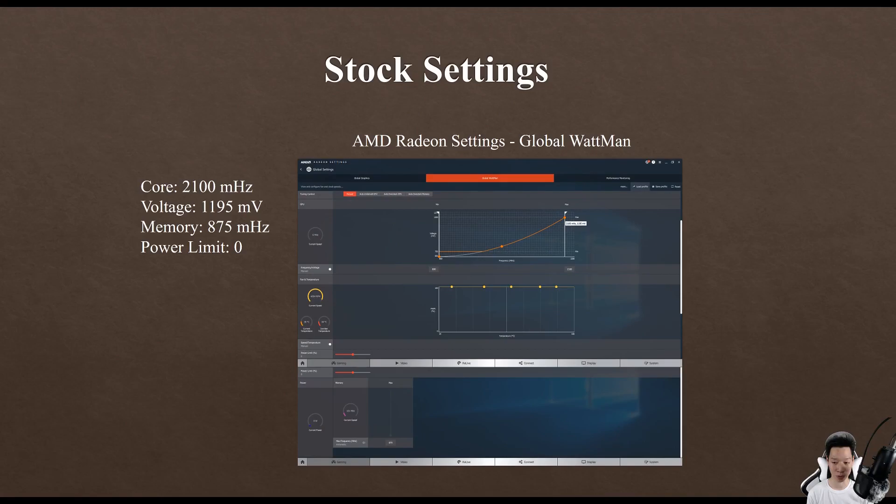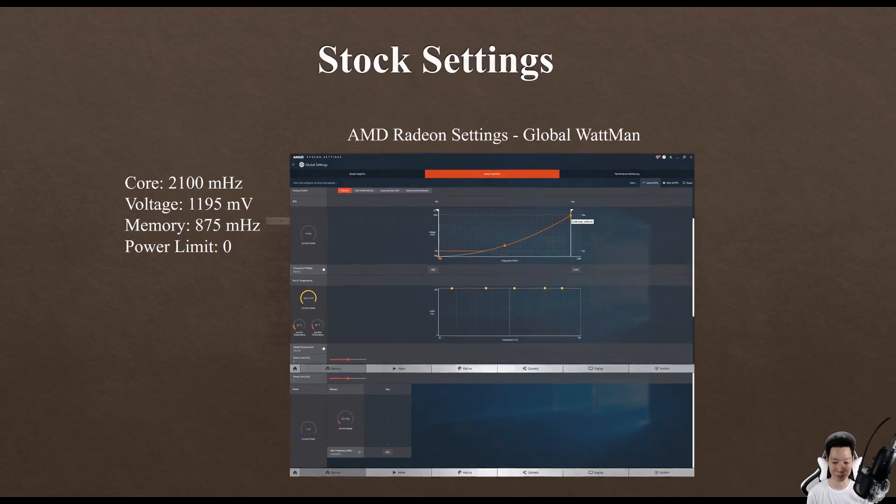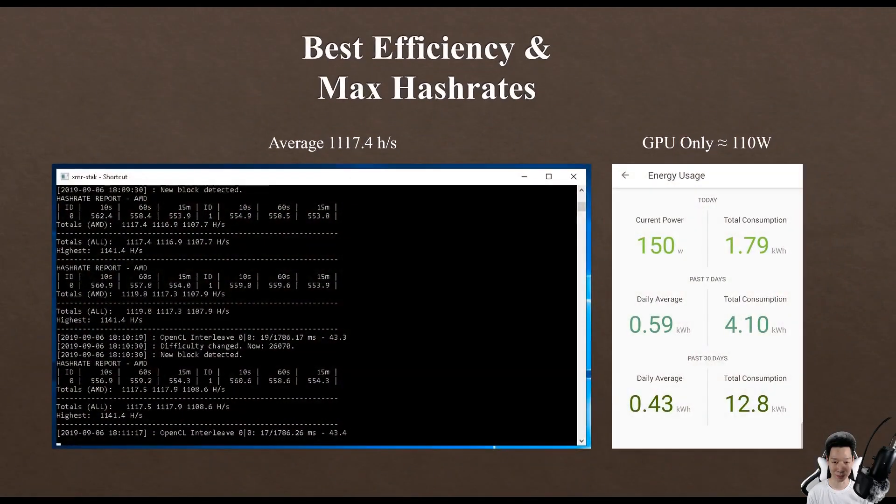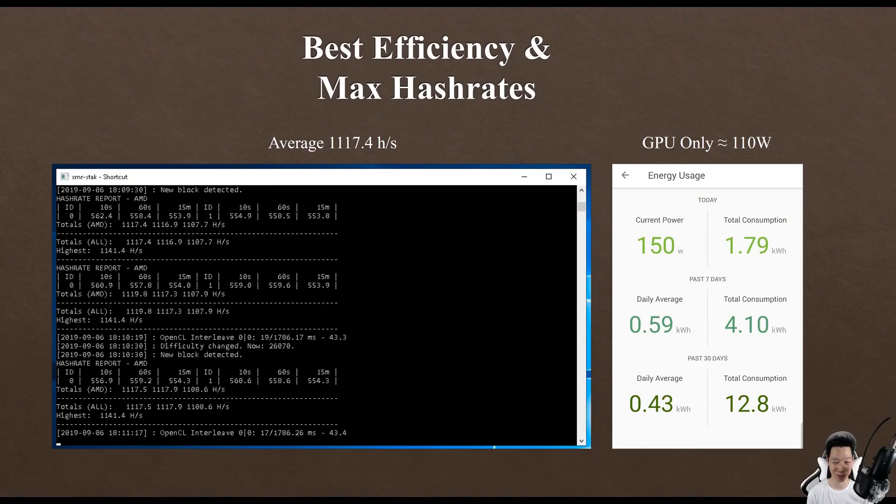For the best efficiency and the max hash rate that I was able to achieve, I was averaging around 1117.4 hashes but my GPU itself was only consuming around 110 watts.